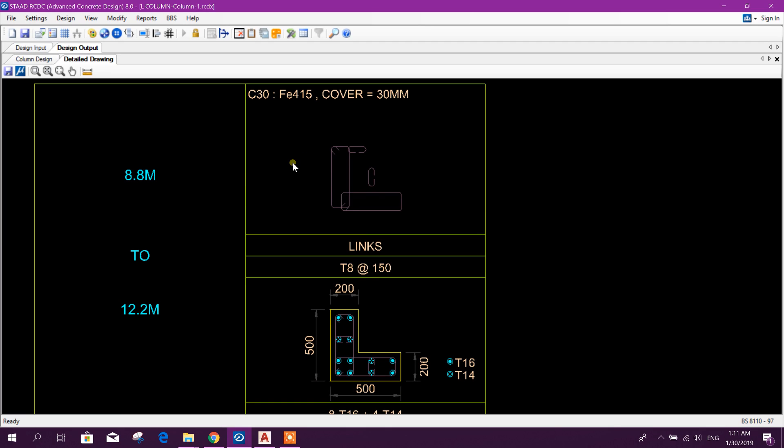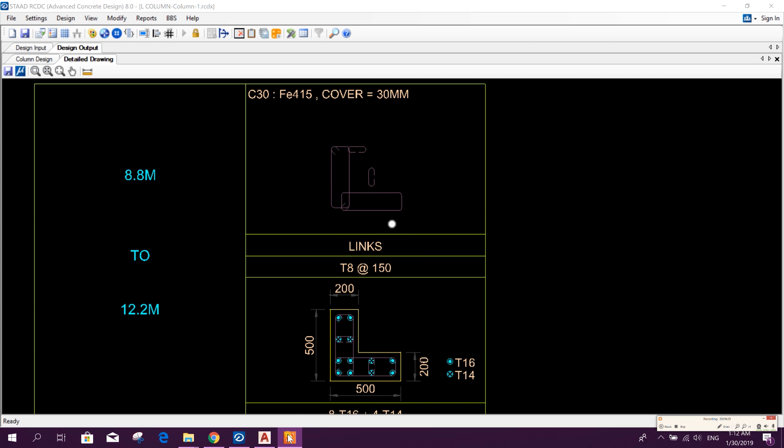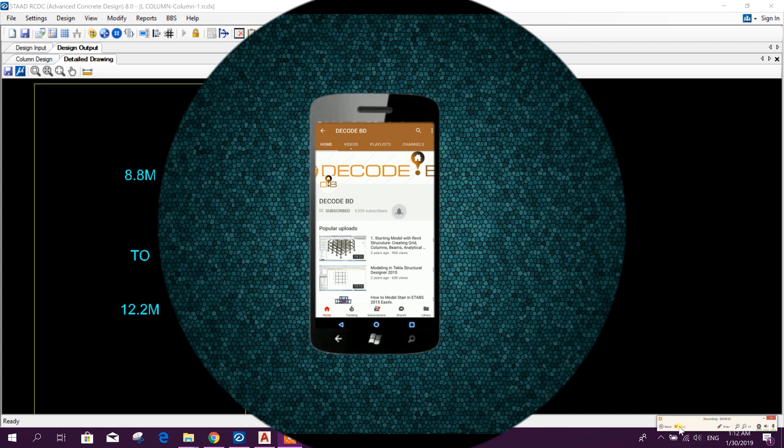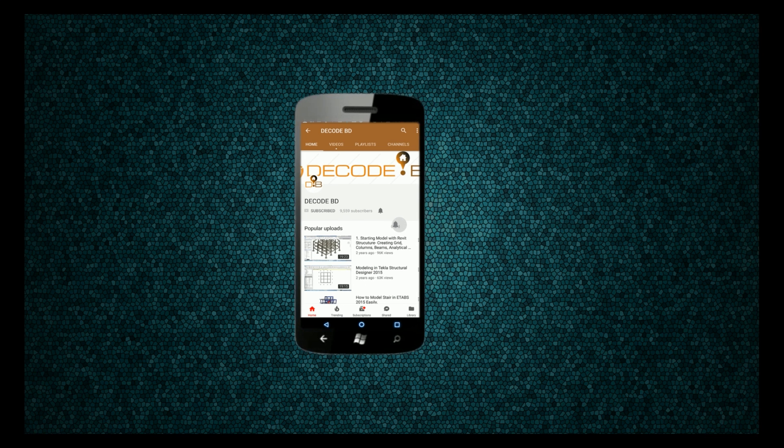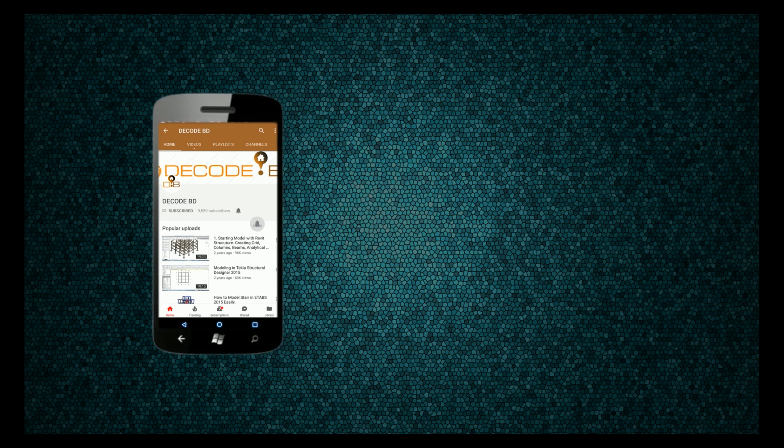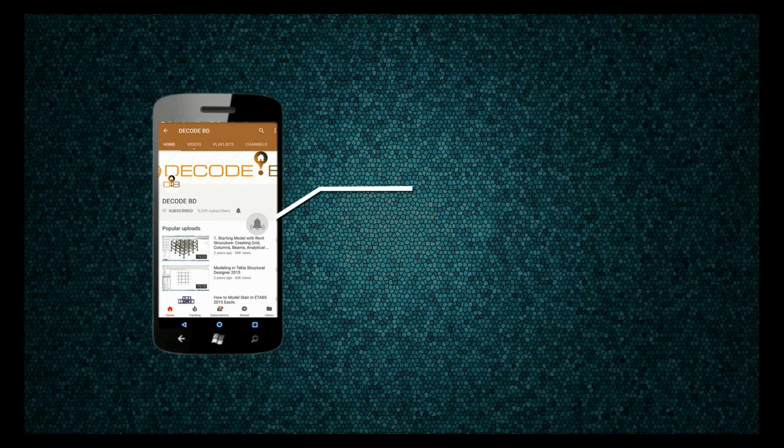So in this way we can design L column in STAAD Pro and we can get detailing in STAAD RCDC. So thanks for watching, stay tuned for more important tutorials. Press the bell icon on the YouTube app and never miss another update.